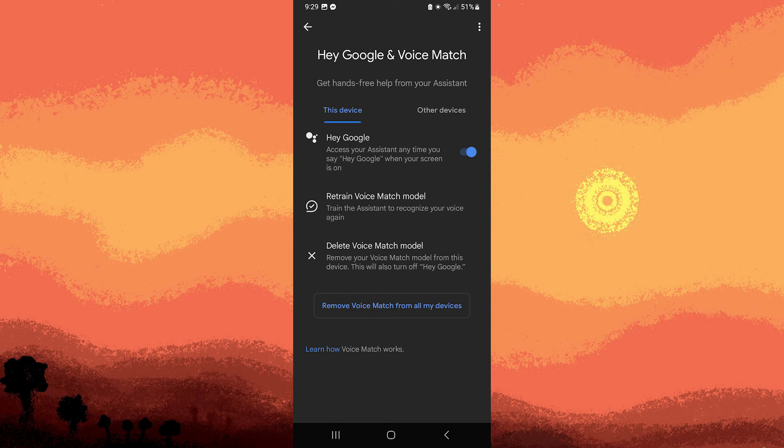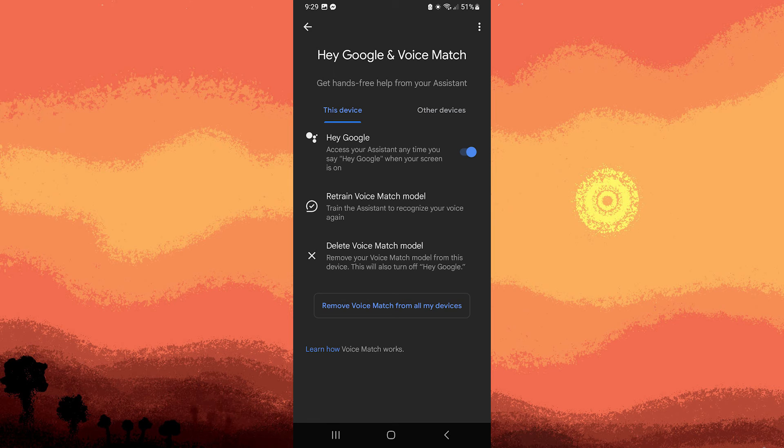Step 10, after setup, you can test voice match by saying, Hey Google, followed by a command. If voice match is working correctly, Google Assistant should respond.